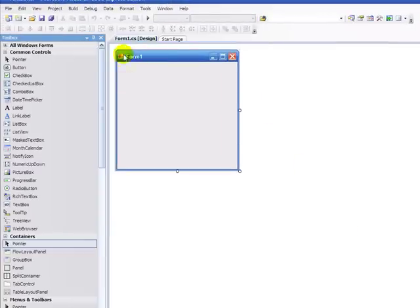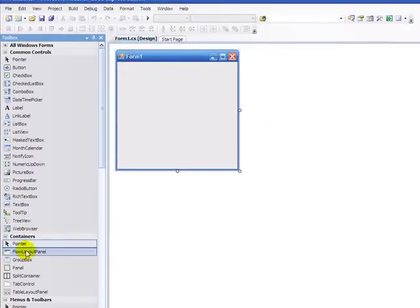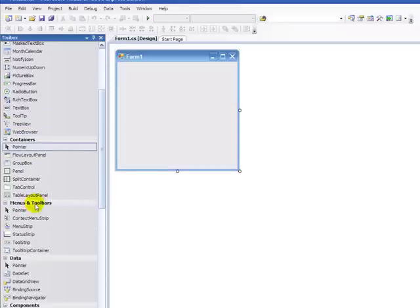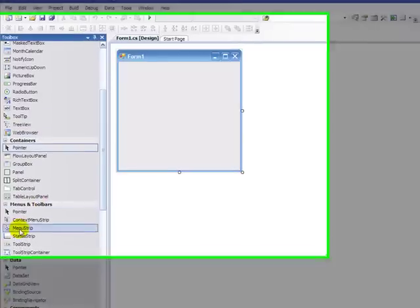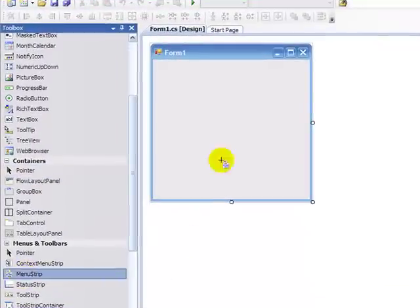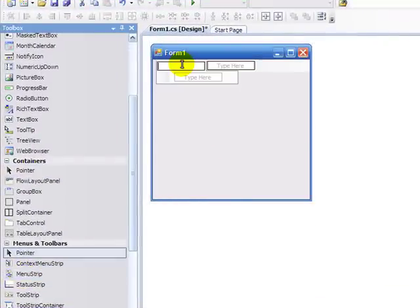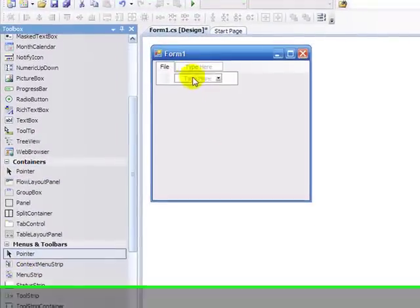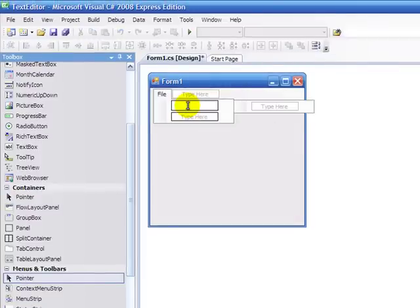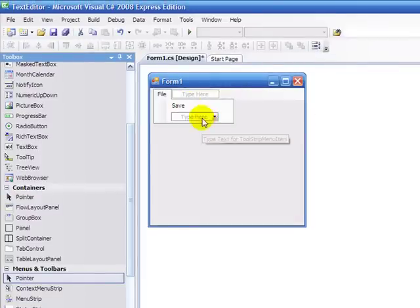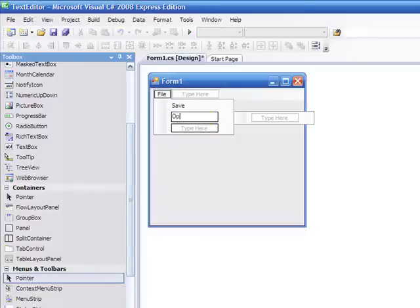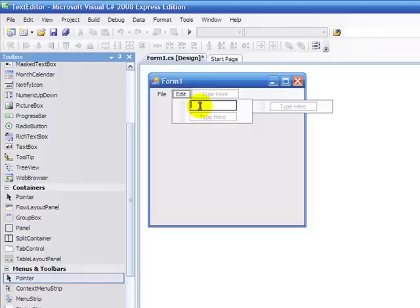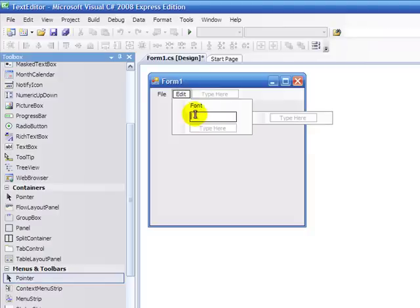Now we can go down to Menus and Toolbars, and set a menu strip. We're going to go File, and then Sub Menu from File, we're going to go Save, and then Open. And then over here, we're going to go Edit, and we're going to go Font, and Color.